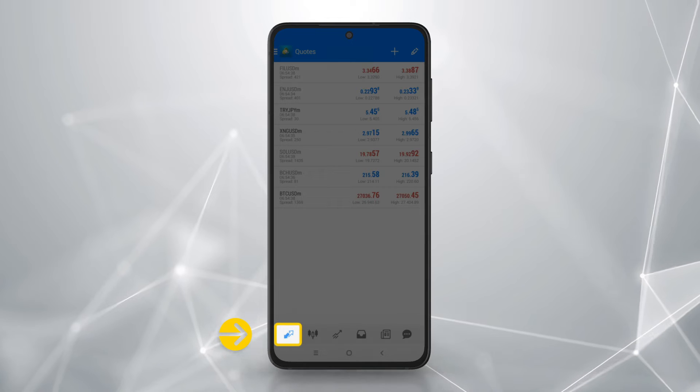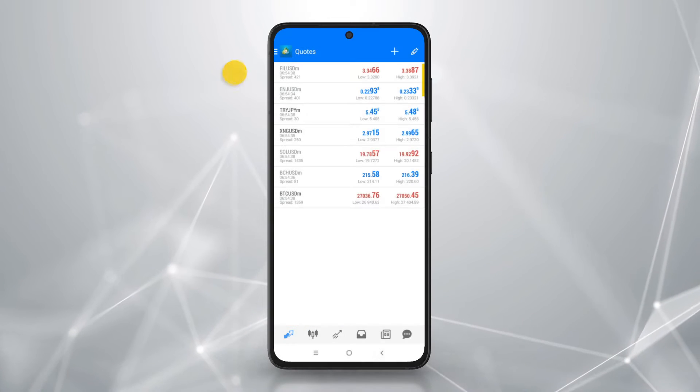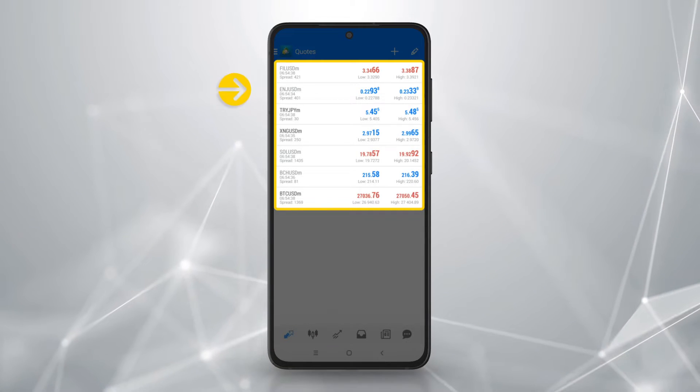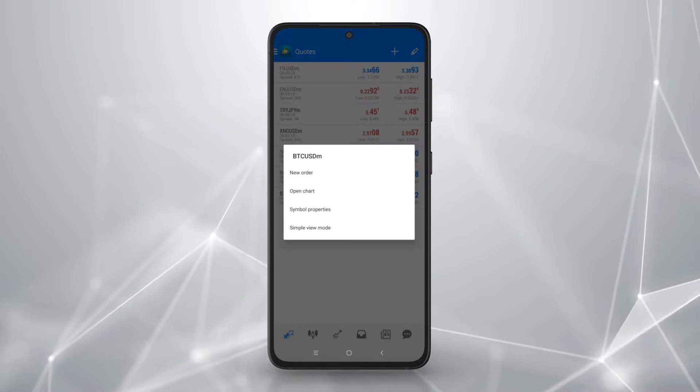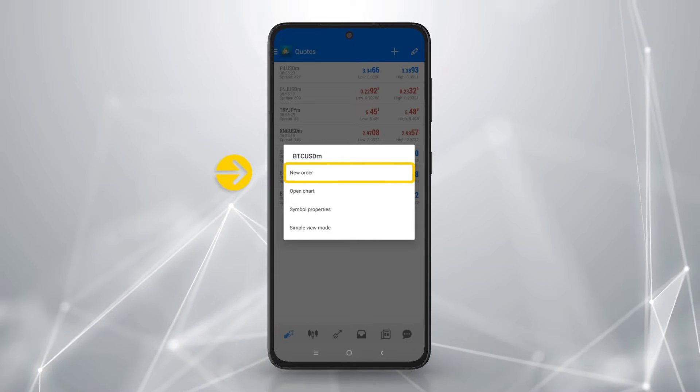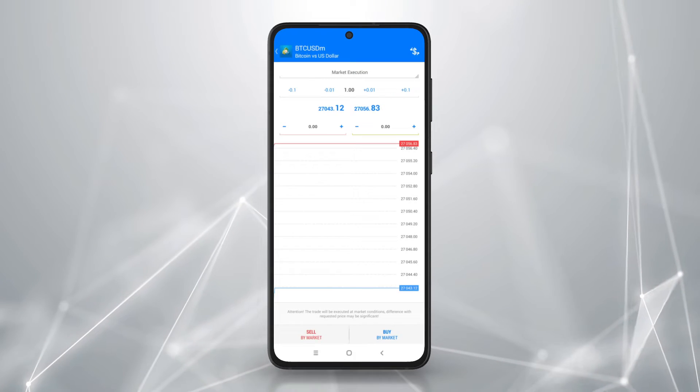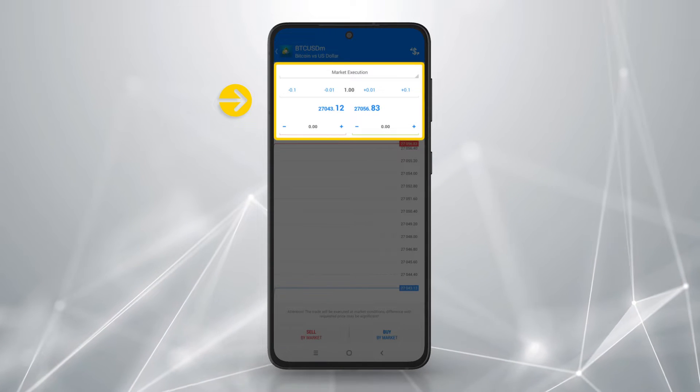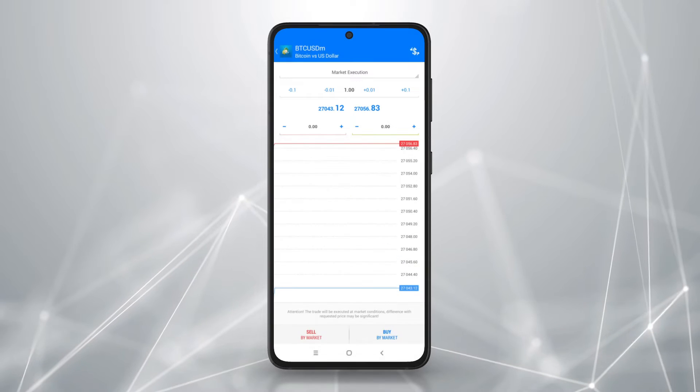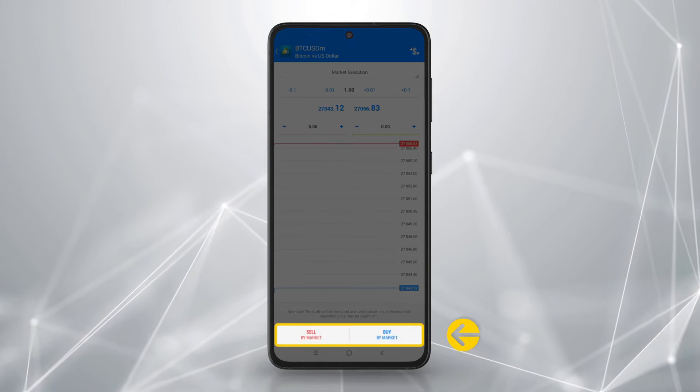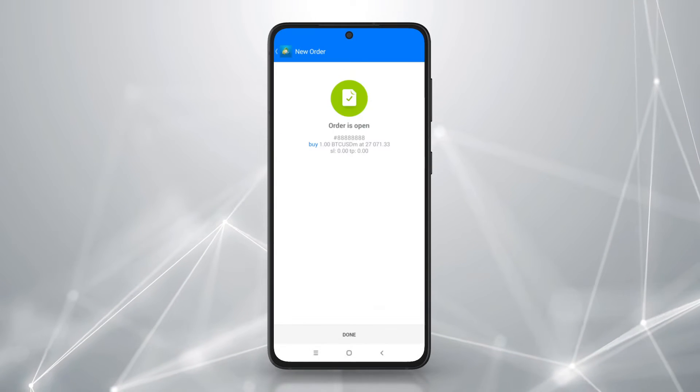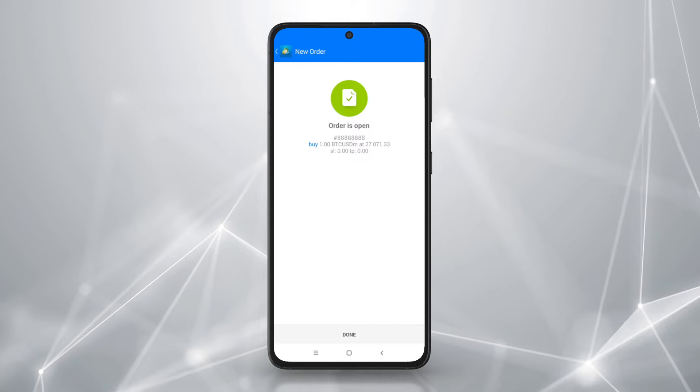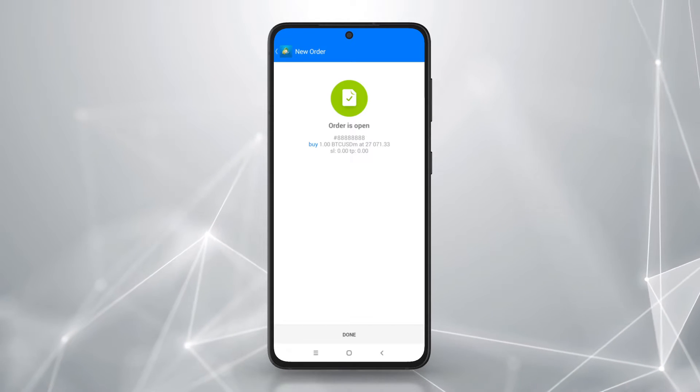To open an order, head to the quotes tab. Tap on an instrument to trade and select new order. Set your order parameters. Then tap buy by market or sell by market. You will receive a notification that your order has been opened successfully.